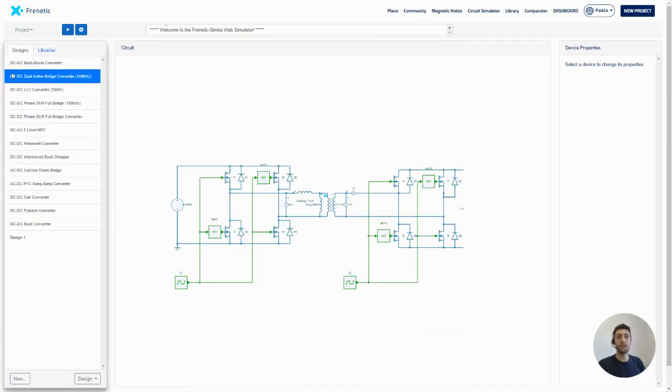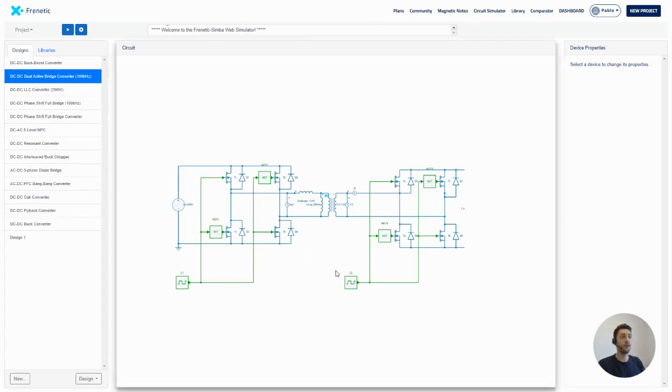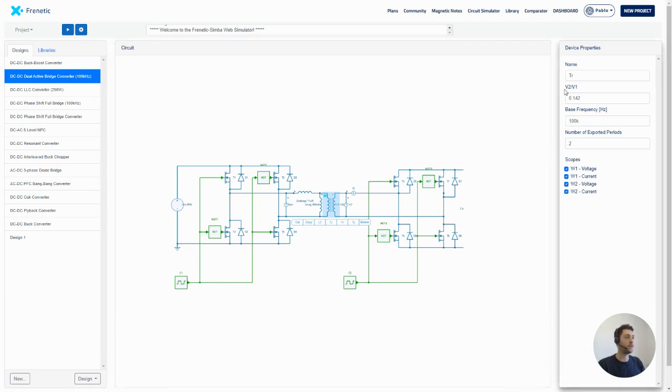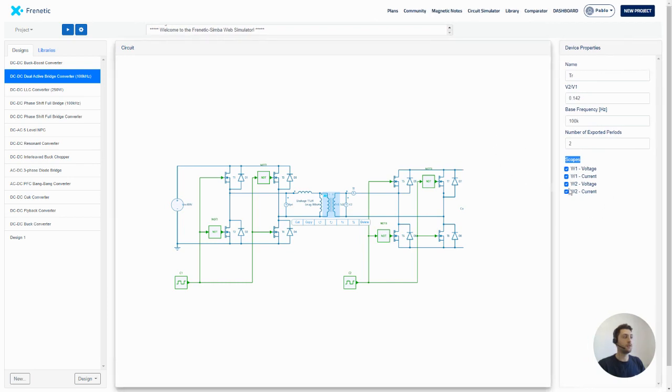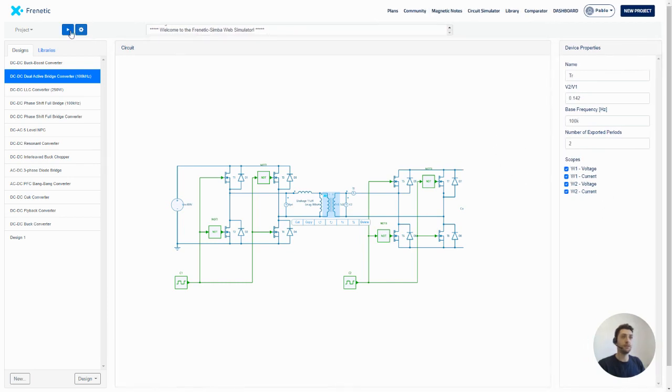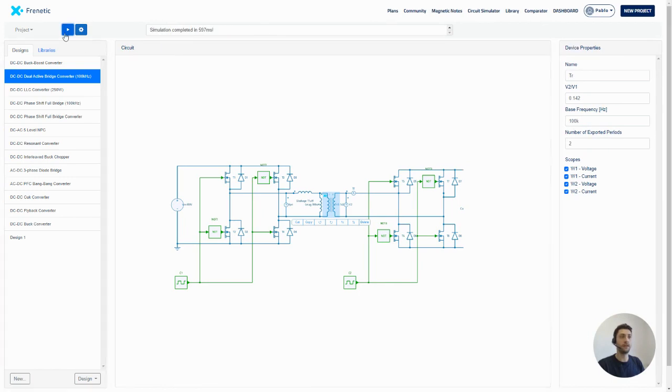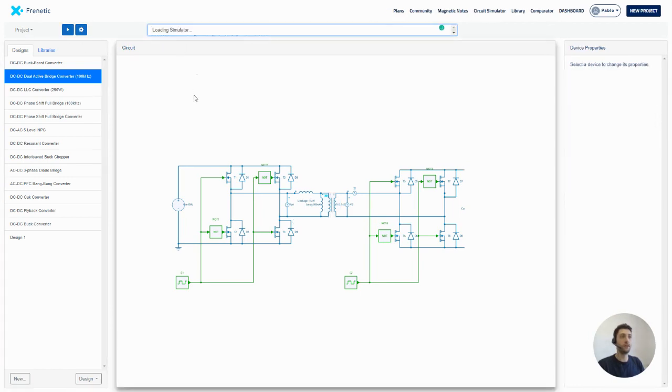We will use the DC-DC Dual Active Bridge Converter where you can click on each component and see its properties and the scopes that we will be showing later. These scopes, for seeing them, we need to simulate it. So we will click in here and simulate. Simulation complete.